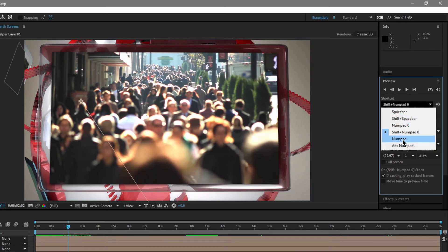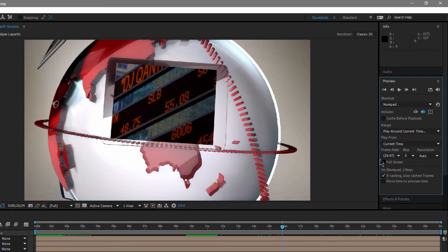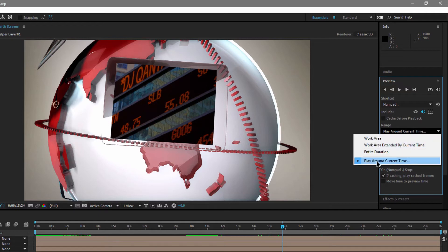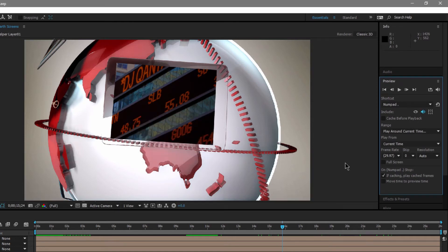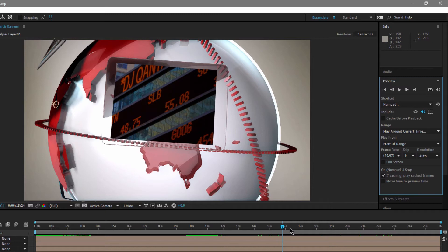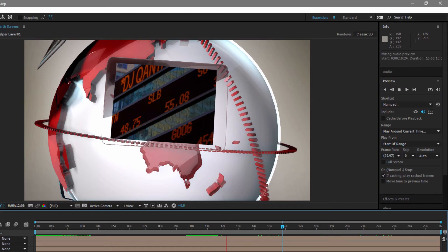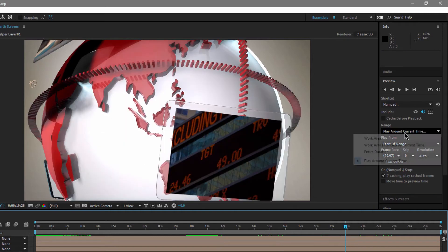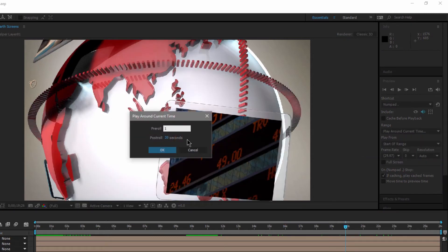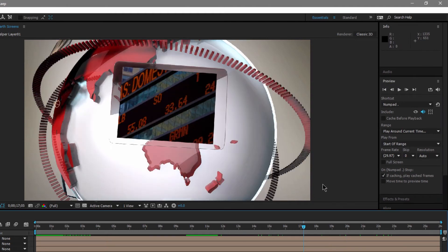Next, let's look at audio. Numpad period plays only the audio and plays around the current time. If you enable it, you can change this — for example, change the pre-roll to five seconds and set it to play from the start of the range instead of the current time. Tap the numpad period and it starts playing five seconds back, then 30 seconds on that pre-roll. If you change the pre-roll to one second, wherever you are, tapping the period key goes back one second and then plays.